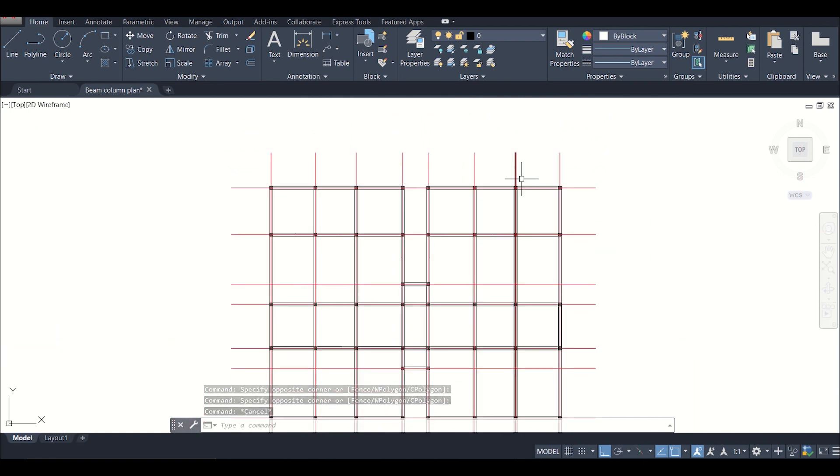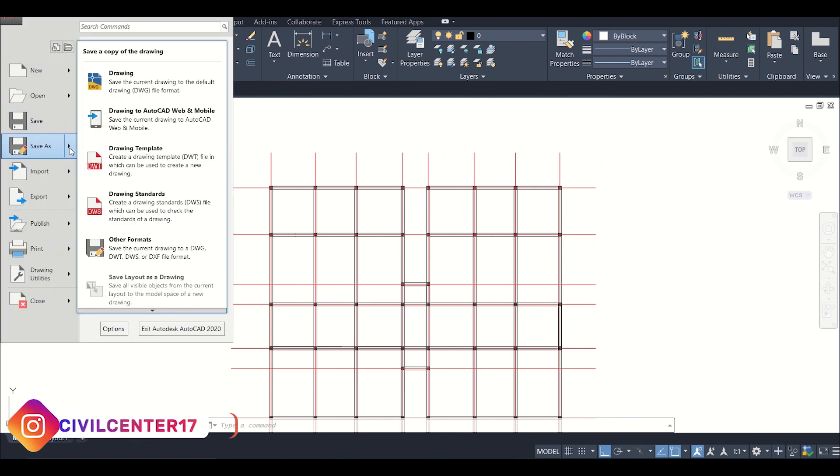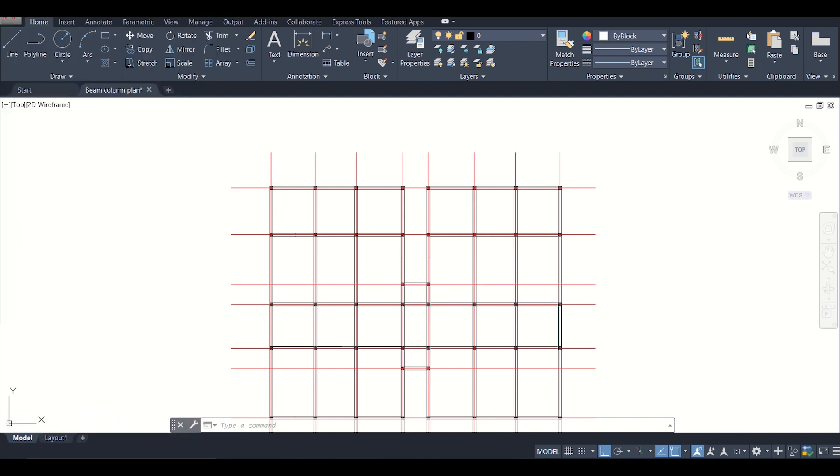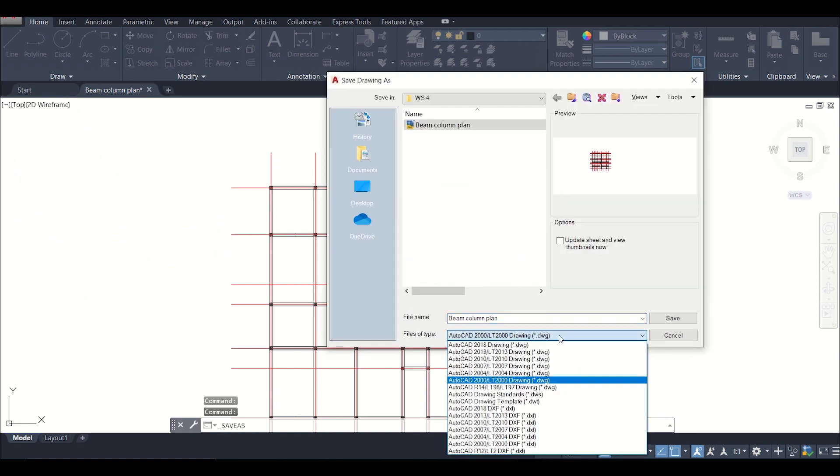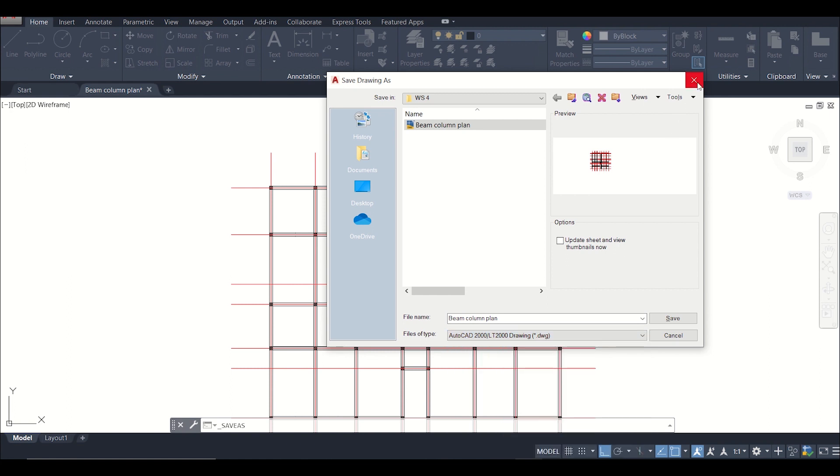Then we can go to our Save As option. In our Save As option we have the option of other formats. Here we can save it as DXF. So this DXF file is a file which can be imported to Tecla Structural Designer. So this is the process of importing the files.